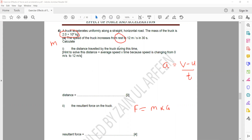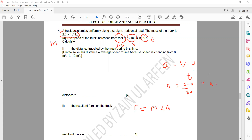u is the starting speed, which is 0. v is the final speed, which is 12, and t is the time interval, 30 seconds. So acceleration a equals (12 minus 0) divided by 30, which is 12 divided by 30, giving acceleration of 0.4 meters per second squared.